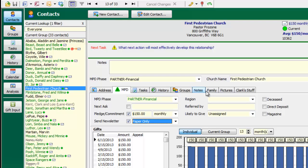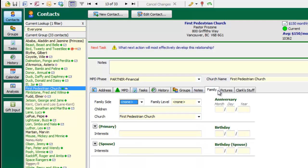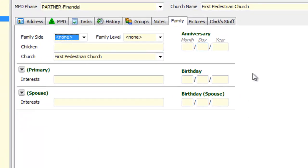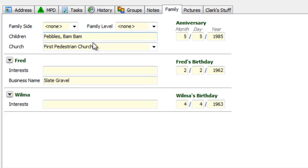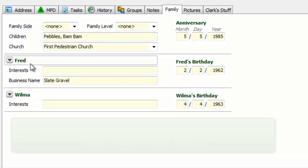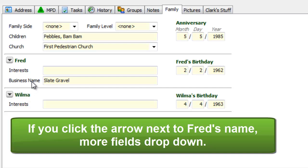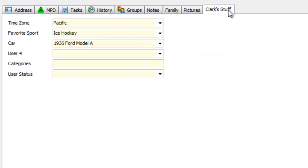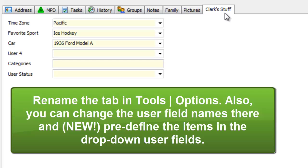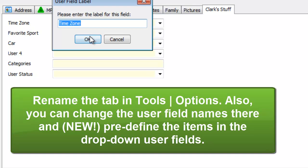Over on the far right, the personal tab isn't called the personal tab anymore — now it's the family tab, because this tab really is about the relationship of the family. Looking at Fred and Wilma, I can see their children's information, their church, and notice Fred and Wilma are distinctly separate with their own information. Fred's business name, Slate Gravel, is on this screen and it's the same field as on the address tab. Also, on what used to be the user tab, you can now rename this tab to whatever you want — just double-click on the user field names and rename them to custom fields.